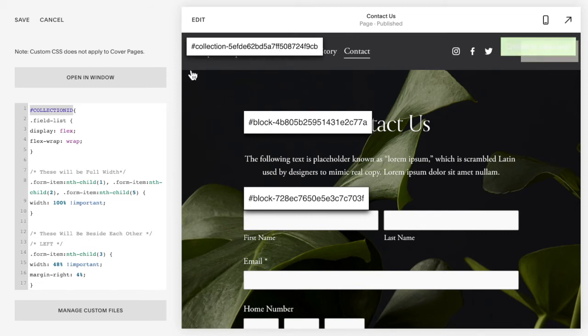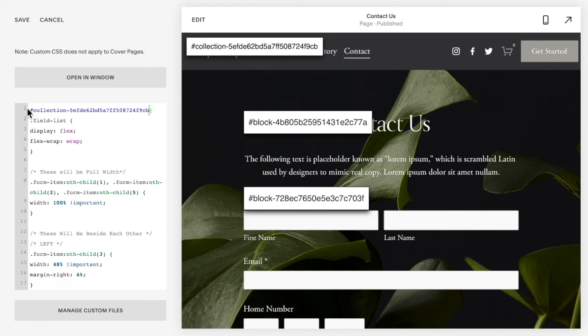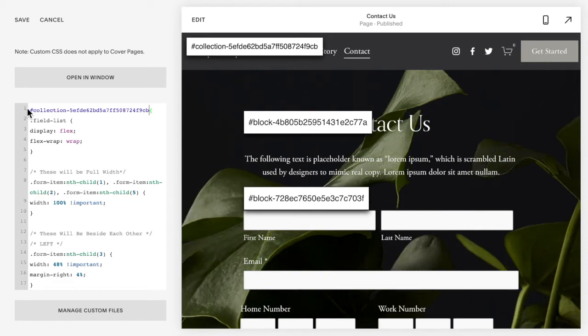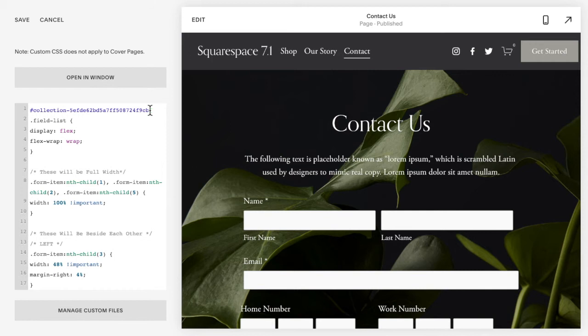Then you're just going to copy that ID and replace collection ID with the actual ID of your page.